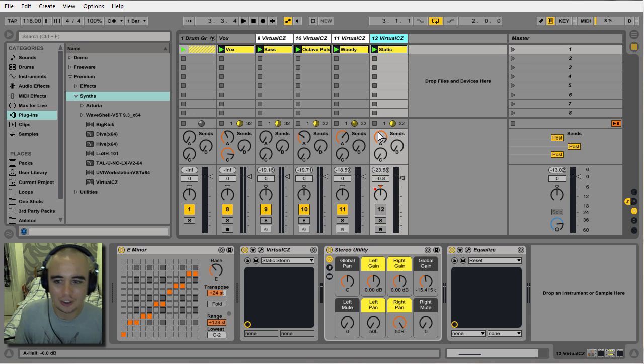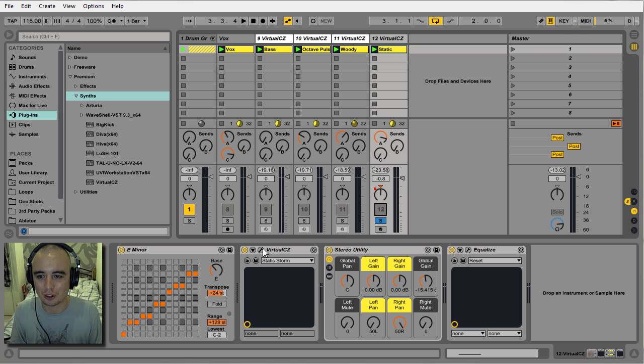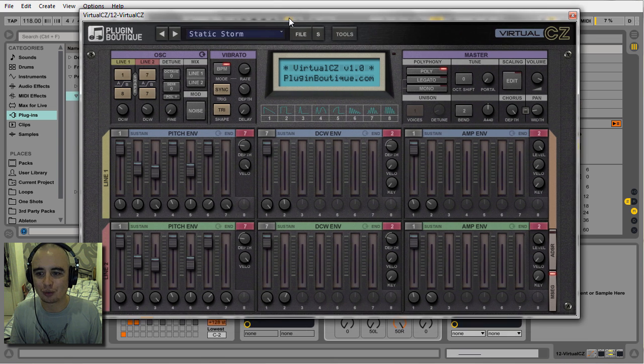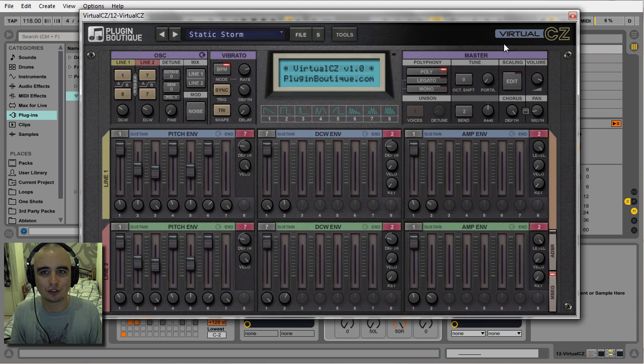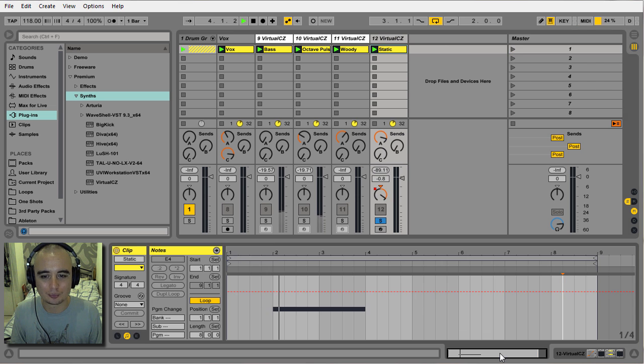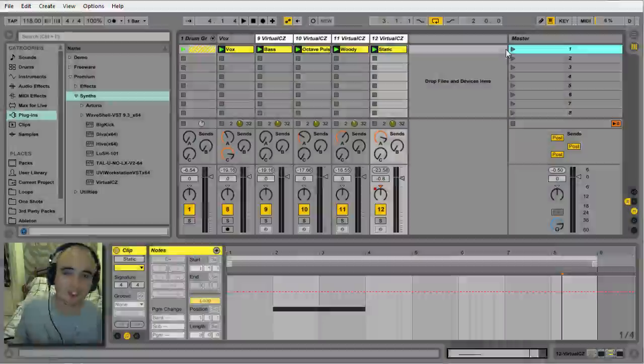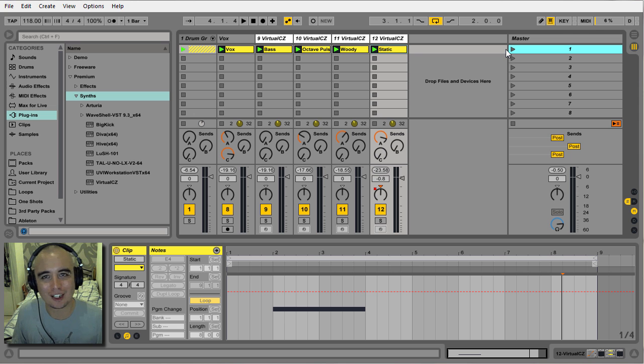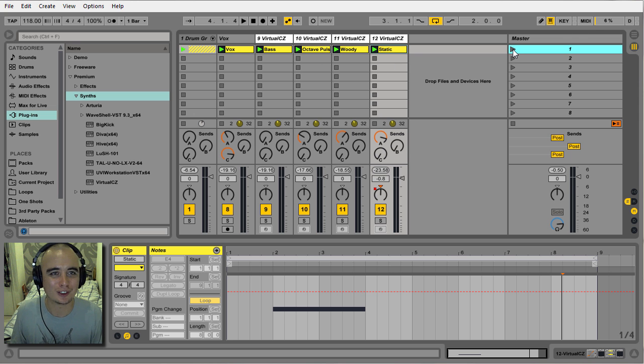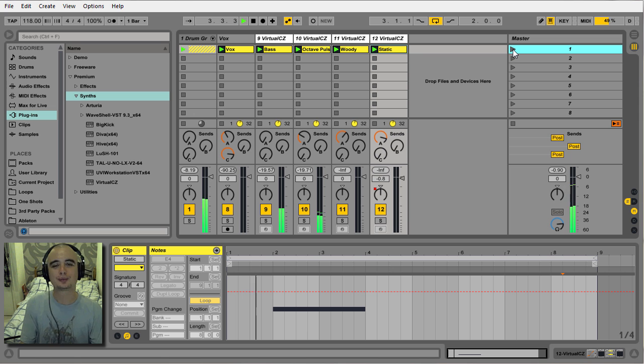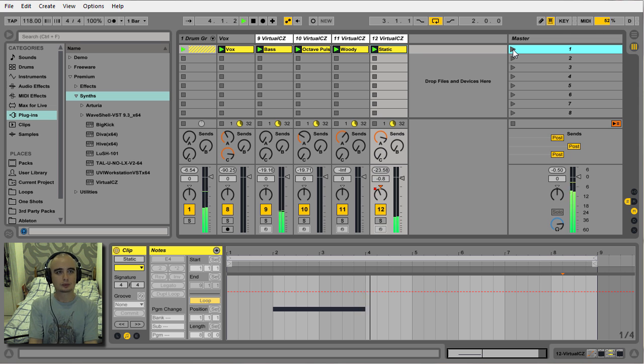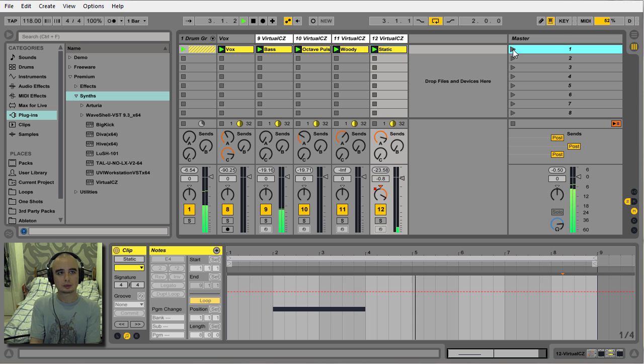And obviously with the way those MSEG envelopes work, it's really good at kind of background textures as well. Let's solo this one up - this one is Static Storm, which again is just another preset that I've played about with. We've got this kind of white noise type thing. All right, so let's listen to how the track sounds with the four instances of Virtual CZ on.